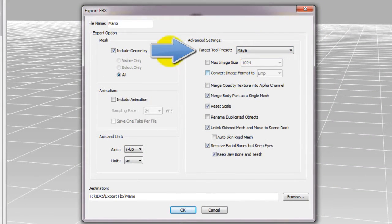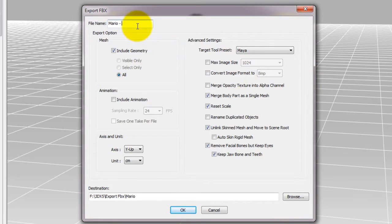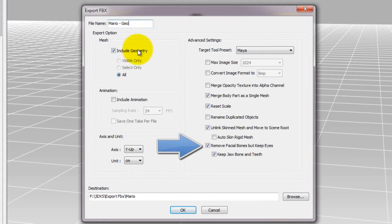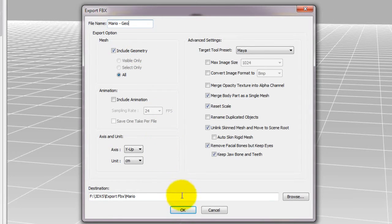iClone standard characters come with a full set of facial bones, but if you don't need the facial bones on your character in Maya, you can also opt to remove them at this stage by selecting the Remove facial bones but keep eyes option.